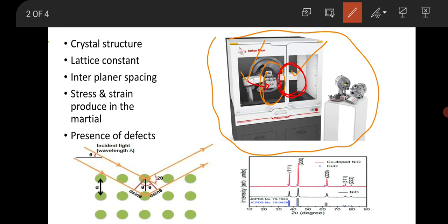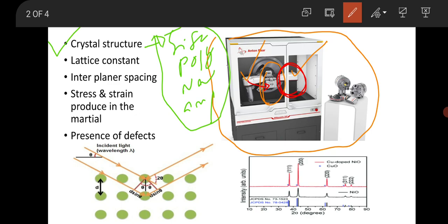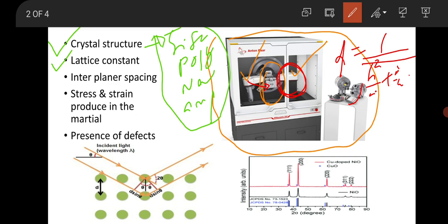What information can you get from X-ray? This is an important question. From XRD, basically you can get information about the crystal structure of the material — that is, whether it is single crystalline, fully crystalline, nanocrystalline, or amorphous. Then lattice constants are very important. As you know, d equals 1 over the square root of (h²/a² + k²/b² + l²/c²).